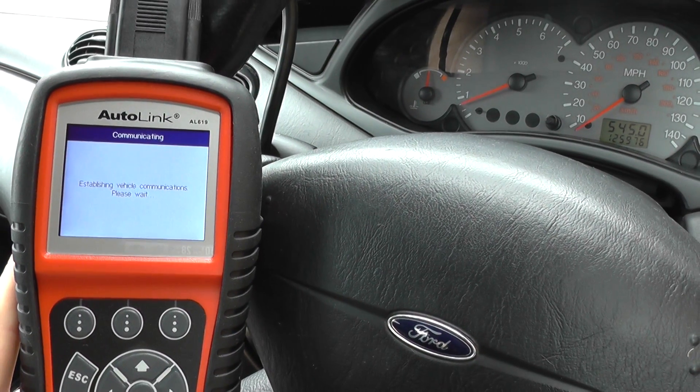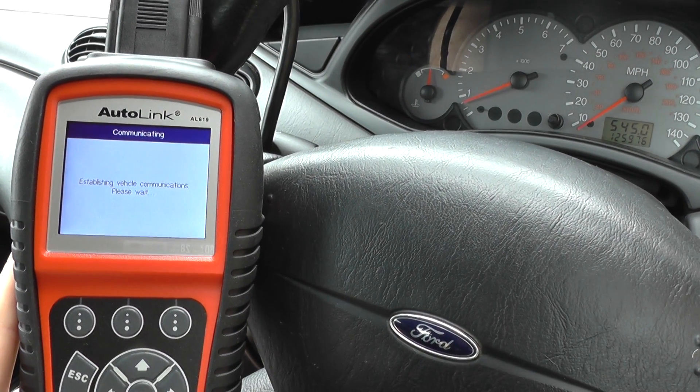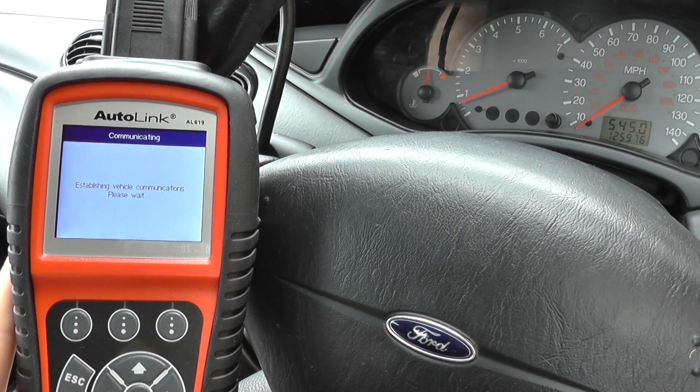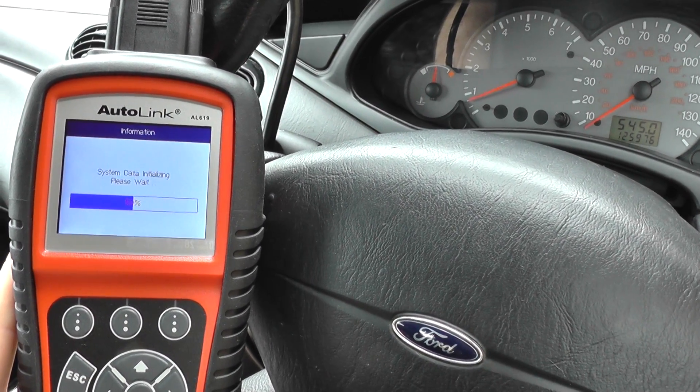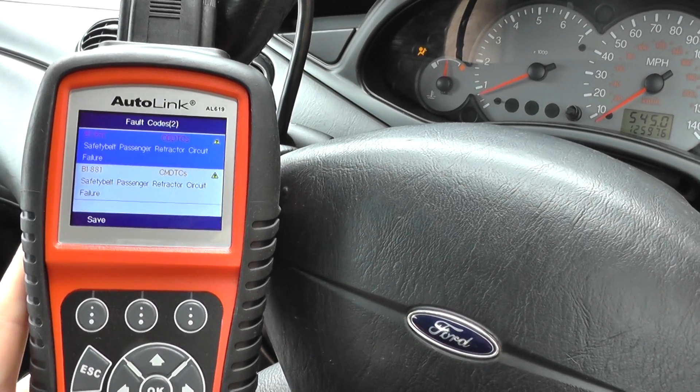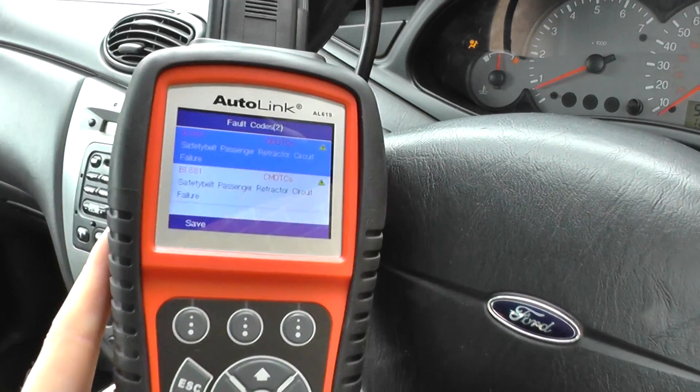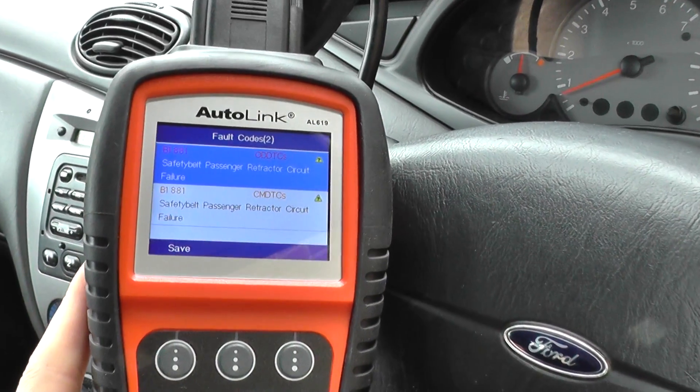Just while waiting for this to flash up here, you can pick up this kit just by clicking the link directly below this video. Alright, here we go — we've got some fault codes flashing up here.